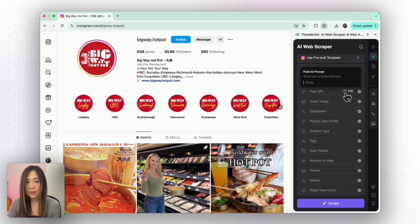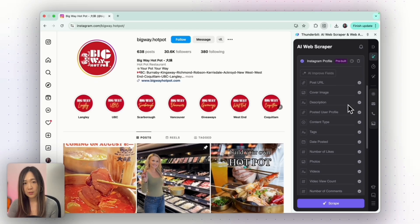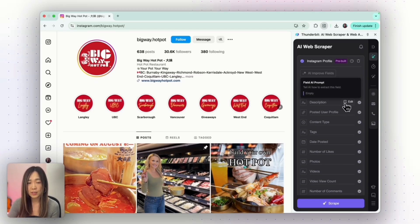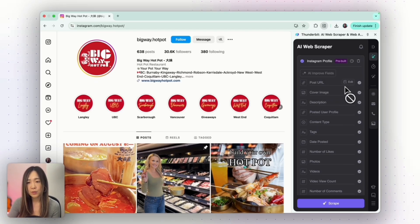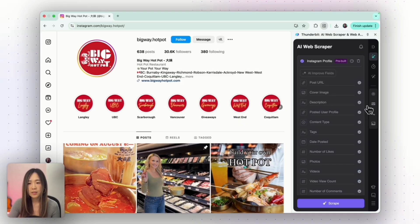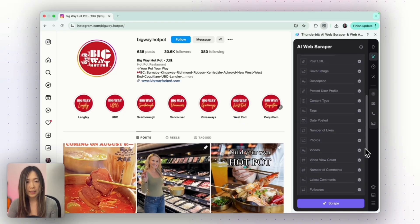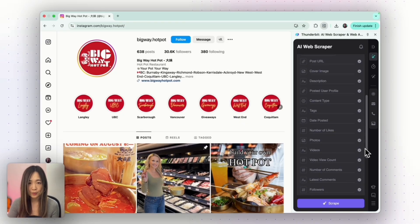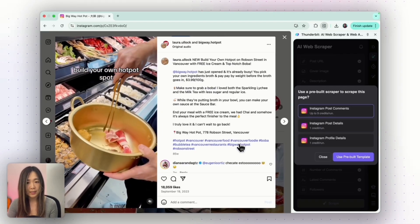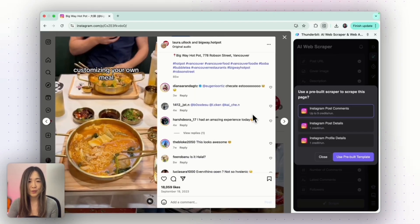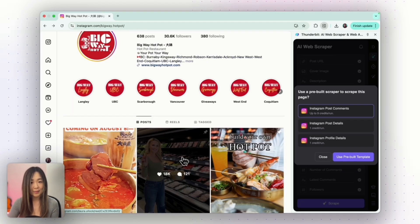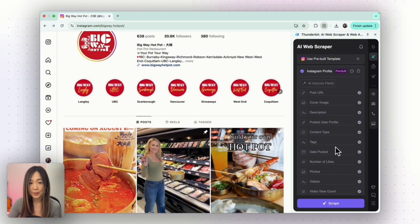When we click open the template, you will see that it already has all the fields you'd normally want to collect for this page — for example, post URL, cover image, description, posted user profile, content type, tags, date posted, number of likes, photos, video view count, number of comments, latest comments, and followers. Some information like the latest comment or description usually requires clicking into each post, which makes traditional scraping a pain — but not with Thunderbit. Let's just use this template and see what we get.